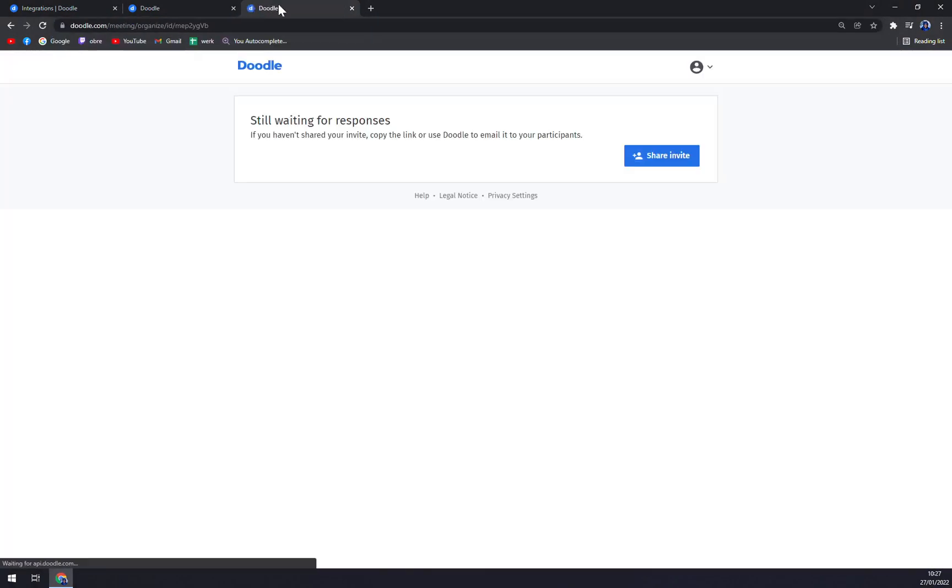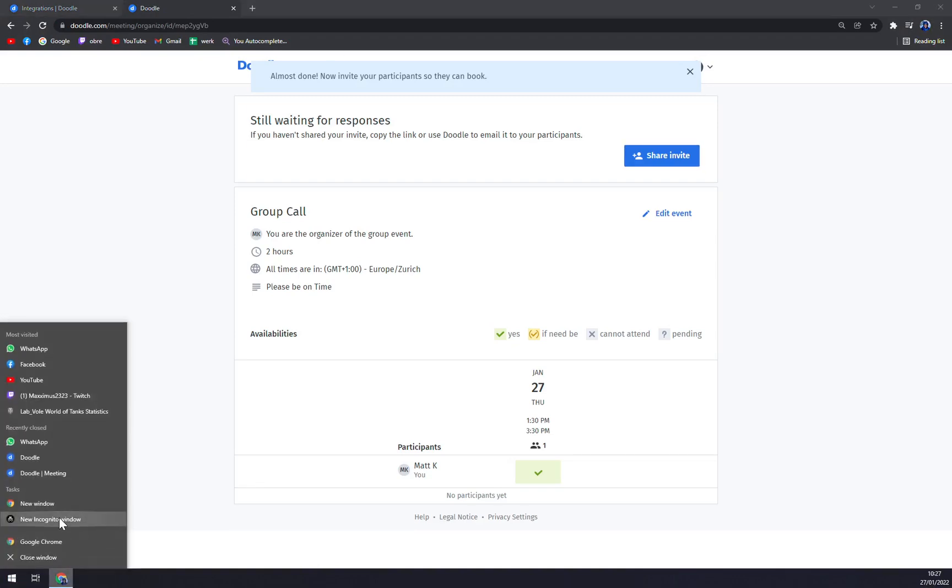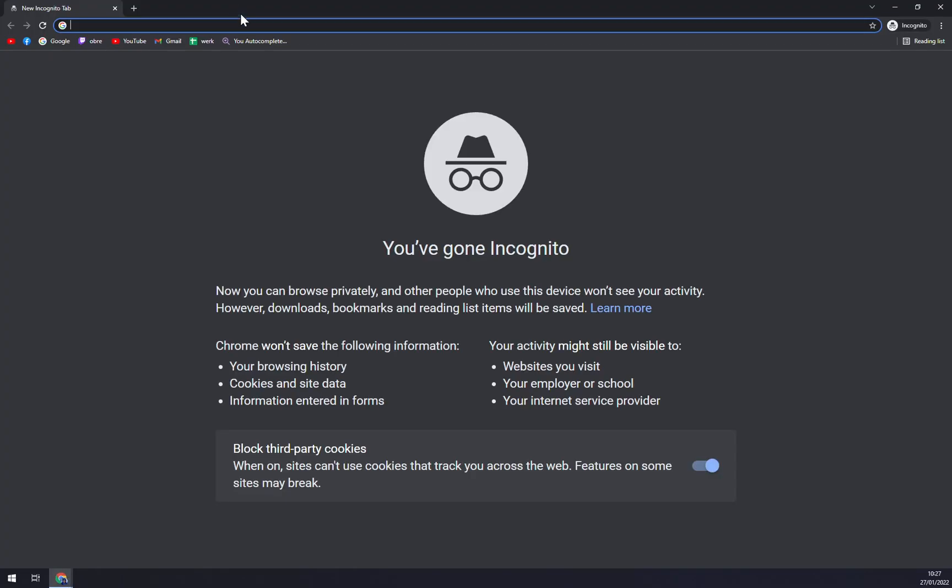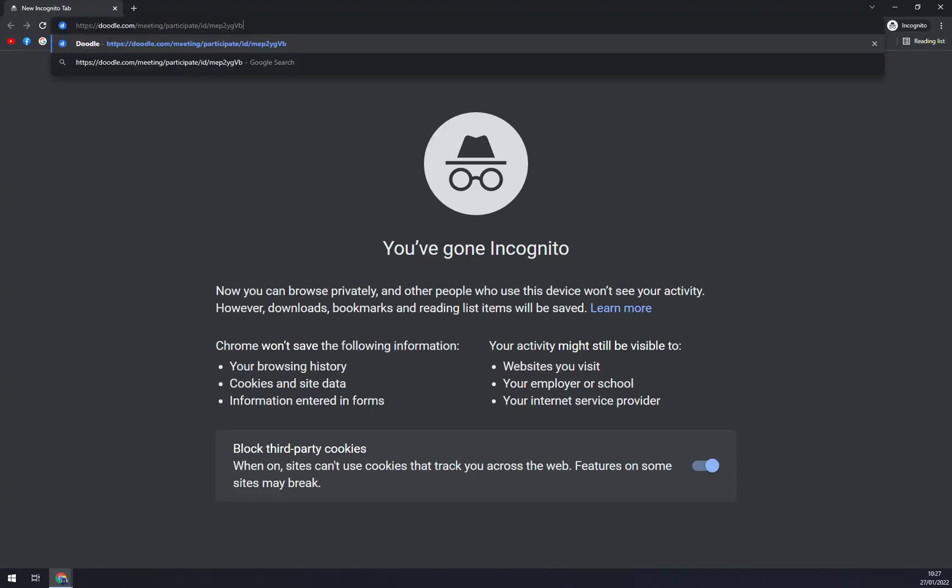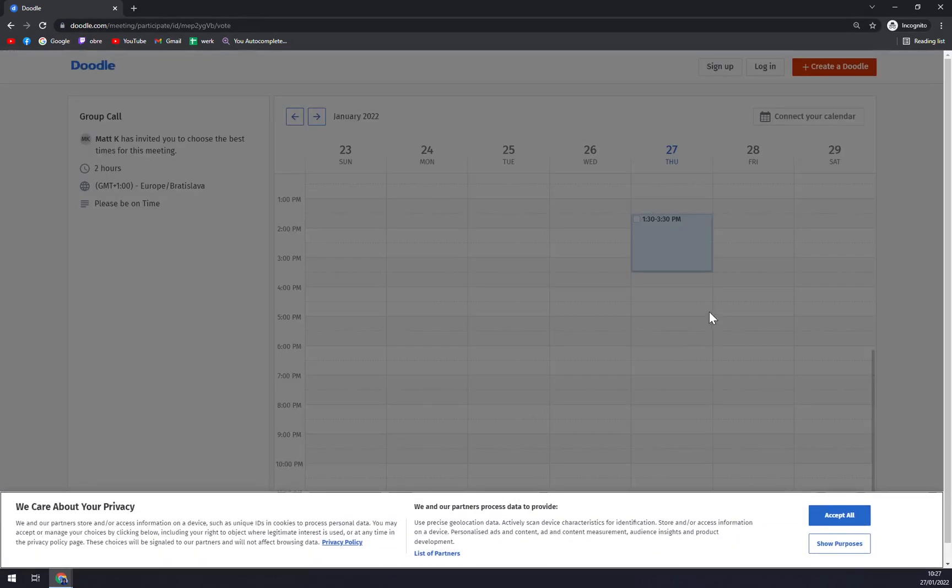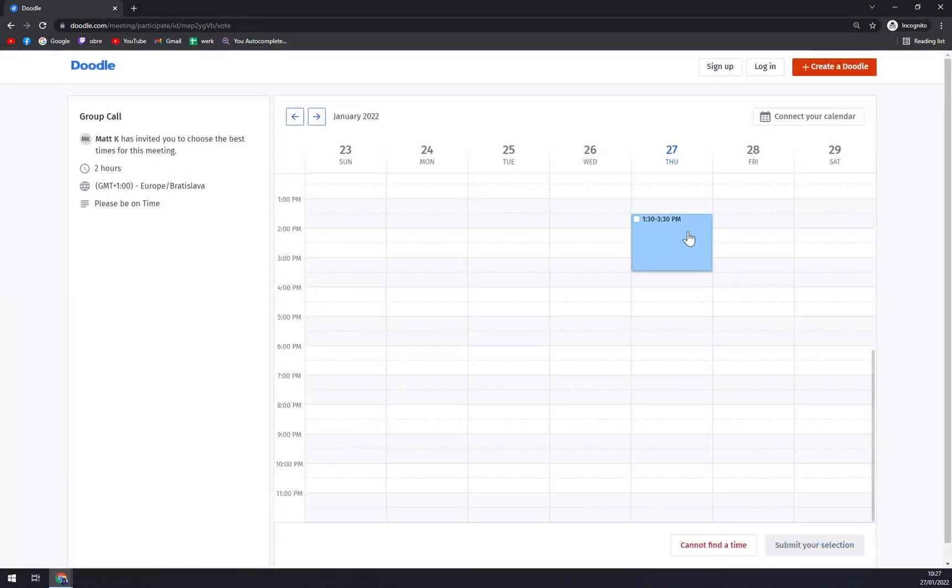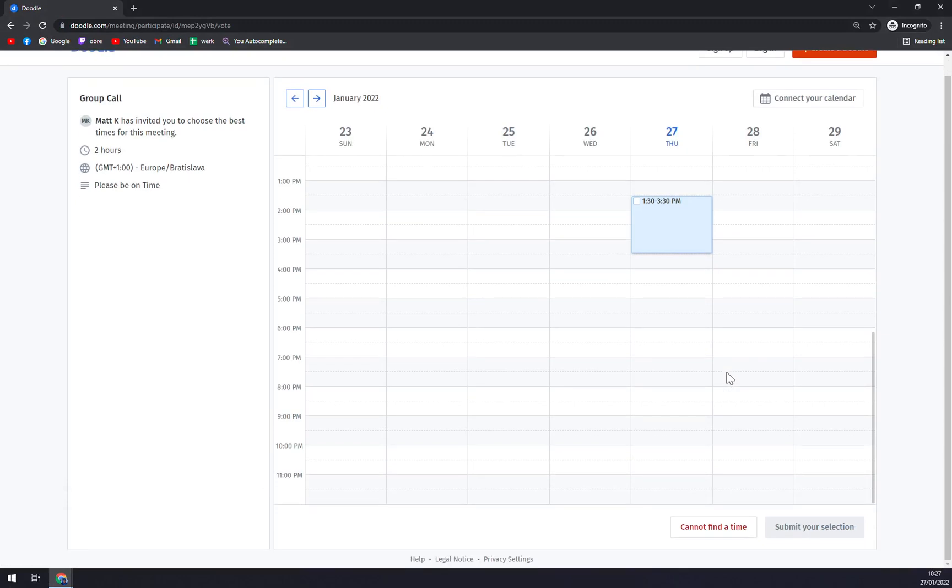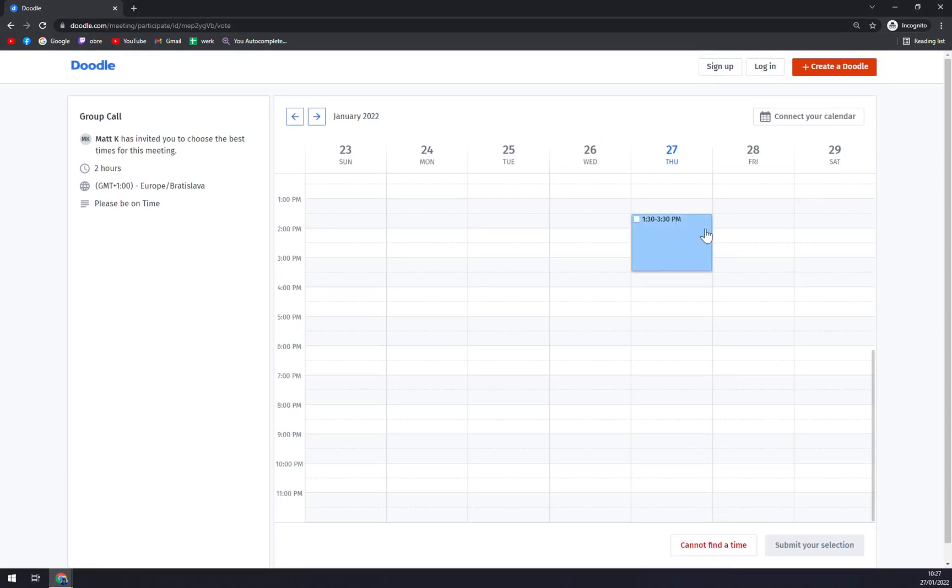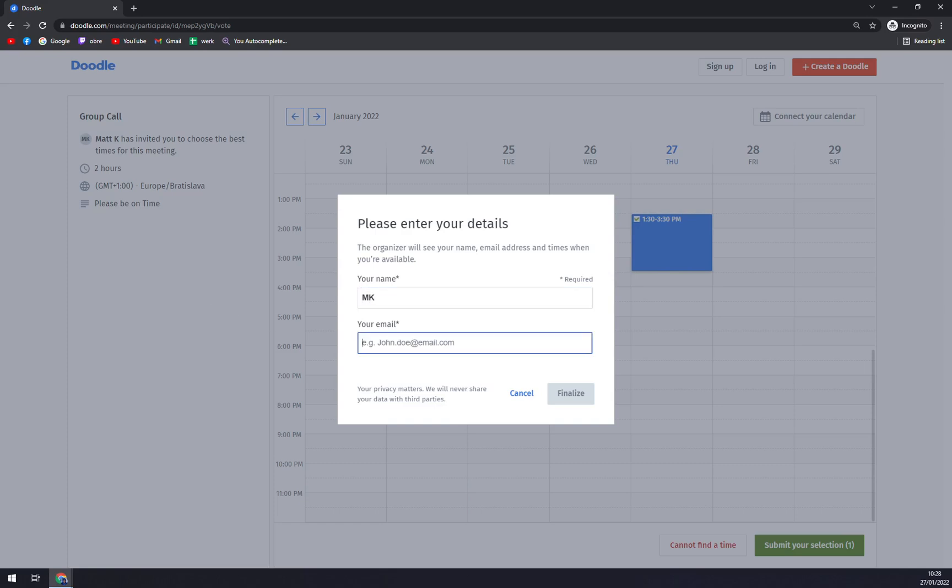This link we can send to anyone that we want. Let's open it in incognito mode. You see that we can go with yes, and submit your selection. My name is, let's go like this, email like this, and finalize.